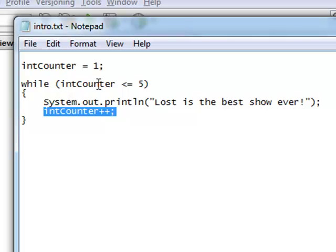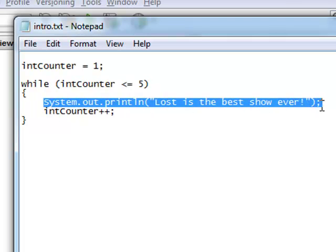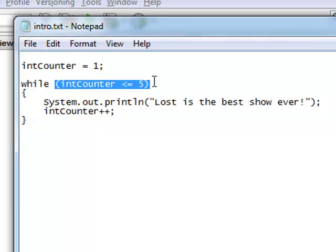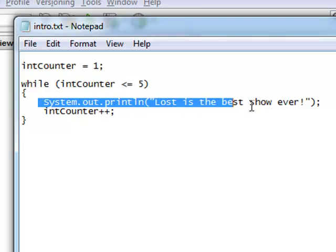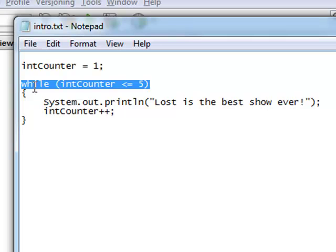The first time that this loop happens, int counter is going to be 1. Is 1 less than or equal to 5? Yes, it is. So we're going to do the stuff inside this — it's going to print 'Lost is the best show ever,' and then we're going to add 1 to int counter, so it becomes 2. We'll do this up until the point where int counter is 6. Is 6 less than or equal to 5? No, it is not. So we will not do the stuff inside here and we exit out of the loop. This is an example of a while loop.